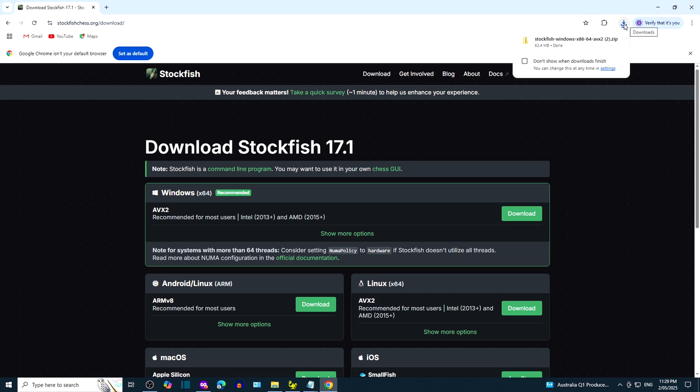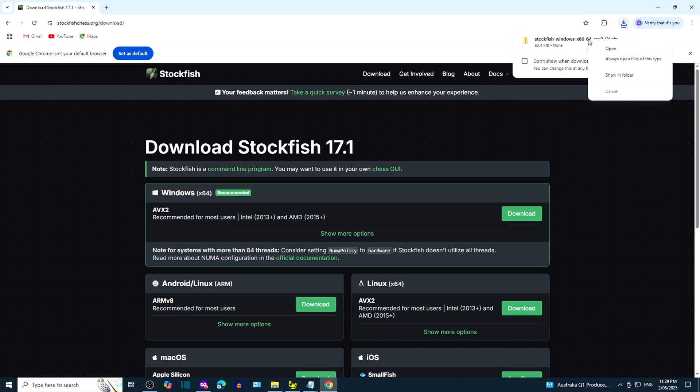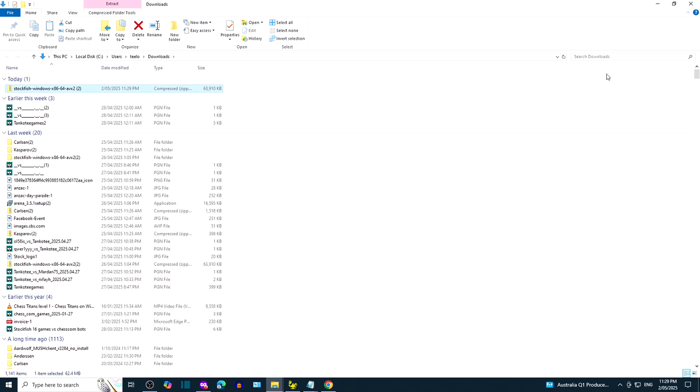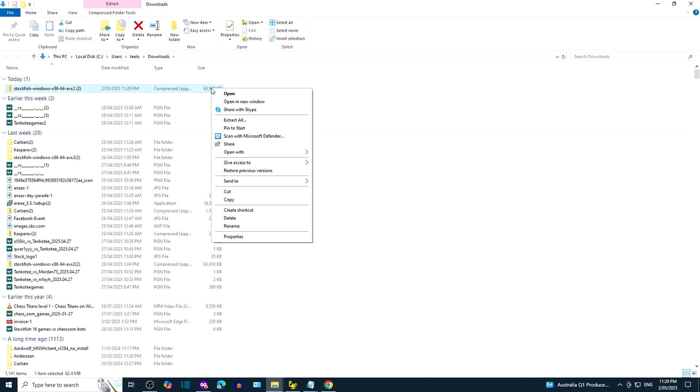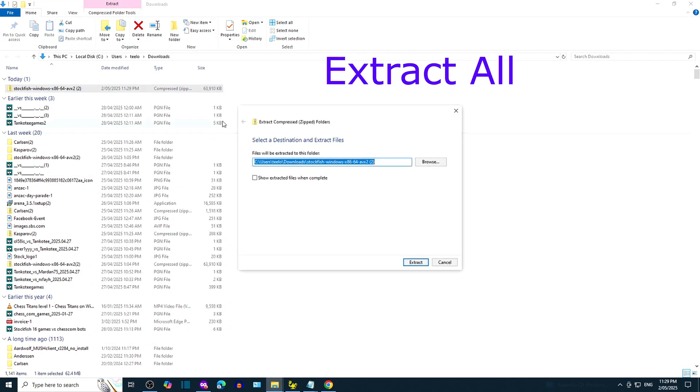When download is complete, right-click the zipped folder, then click Show in folder. This is the content of the Downloads folder. Right-click the Stockfish 17.1 zipped folder and then click on Extract all.